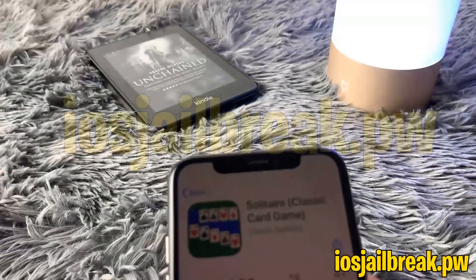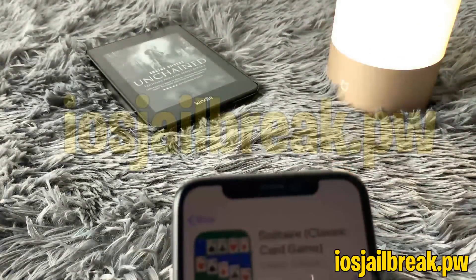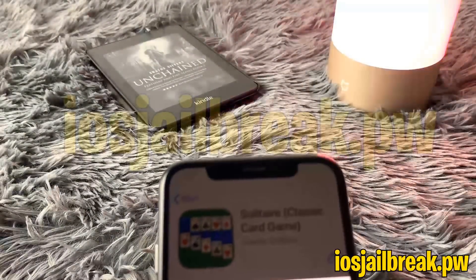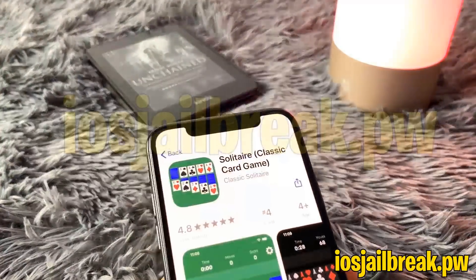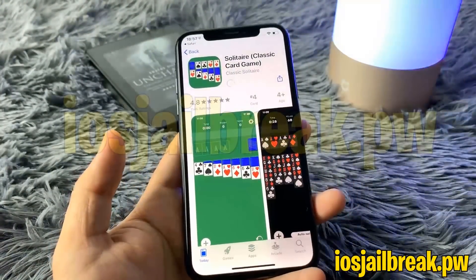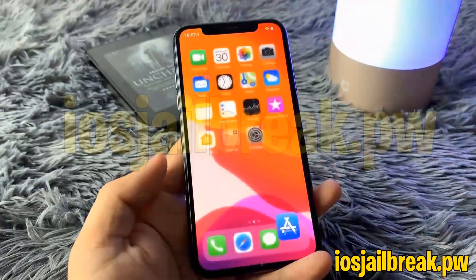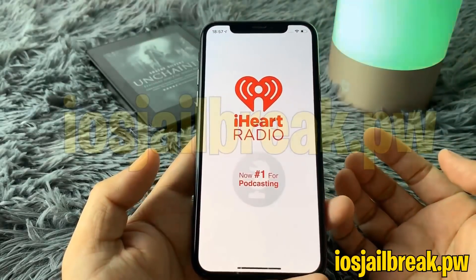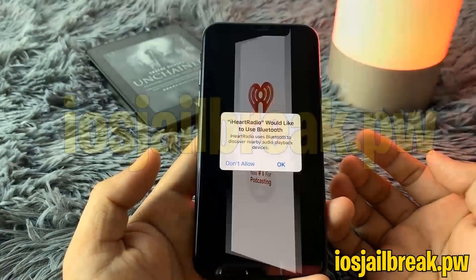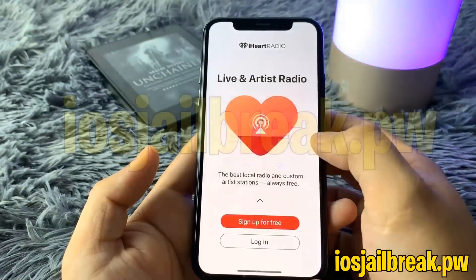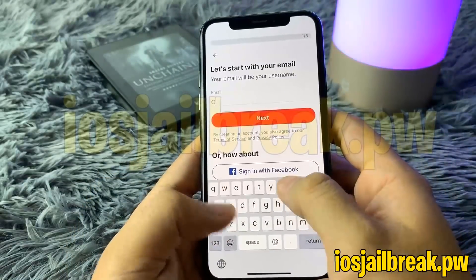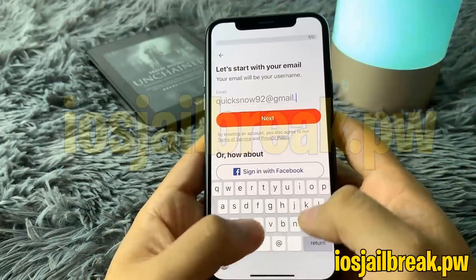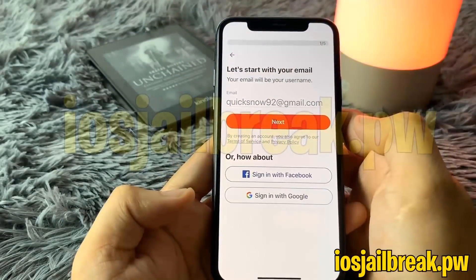For some reason it's asking me to put in my password for this second app — it didn't do that for the first app — but I'll go ahead and do that so it can start downloading. Once both apps are done, it's important you read the instructions below each app because each app might have specific instructions, like this one which requires me to register for an account.